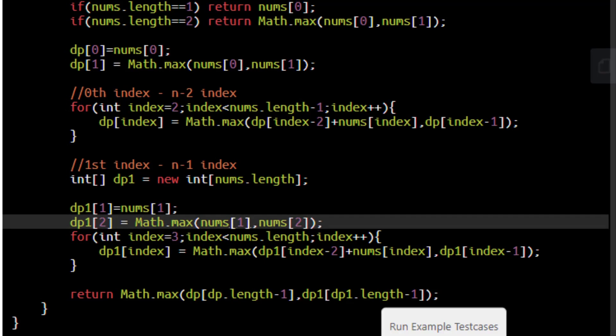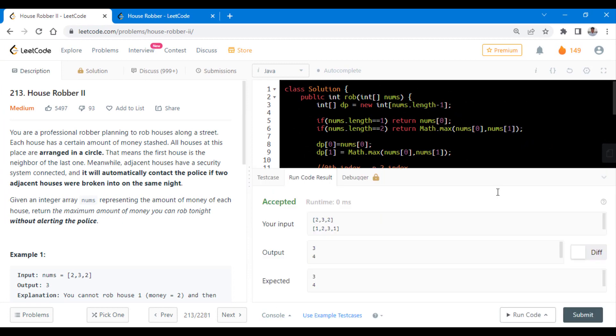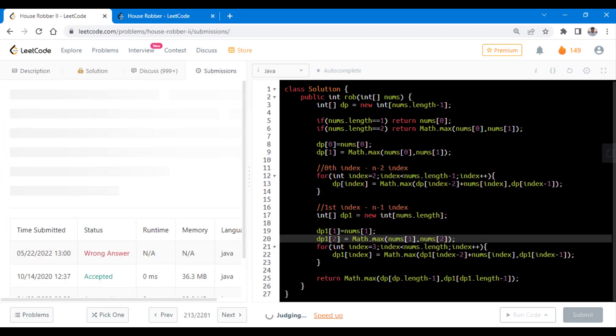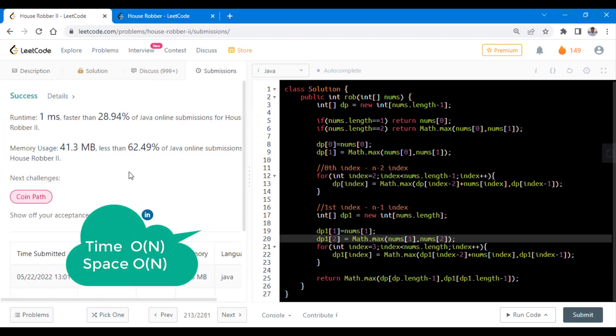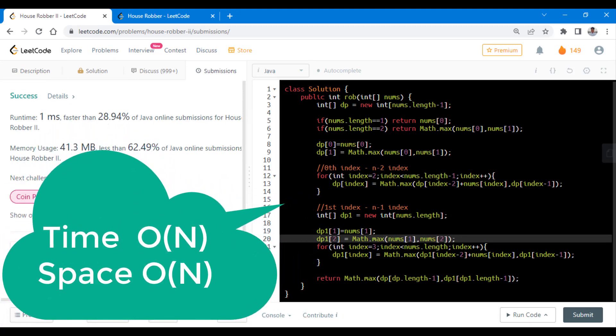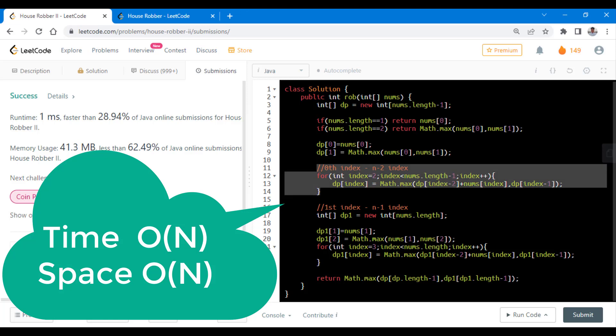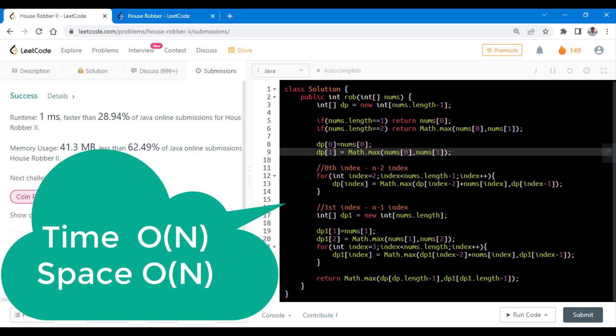Now let's try to run this code, so it ran successfully, let's submit this. So it got submitted successfully. The time complexity in this case is O of n and also the space complexity because we are iterating over the initial array two times and we are using a dp array to store the intermediate results.